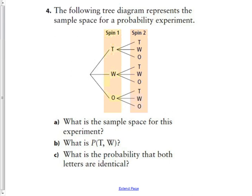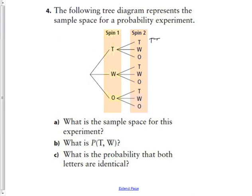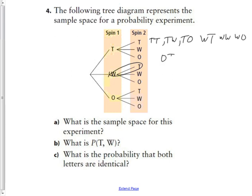Question four: the following tree diagram represents the sample space for a probability experiment. What is the sample space? At the end of each branch we have: TT, TW, TO, WT, WW, WO, OT, OW, and OO. So there are nine possible outcomes in the sample space.